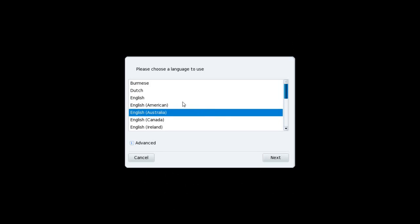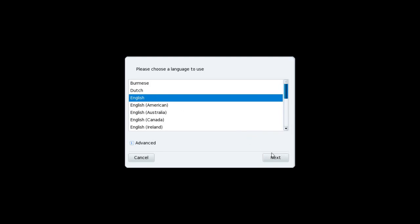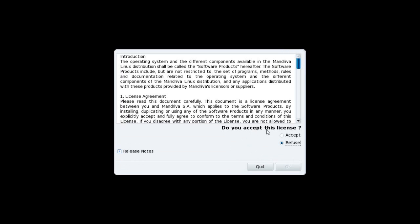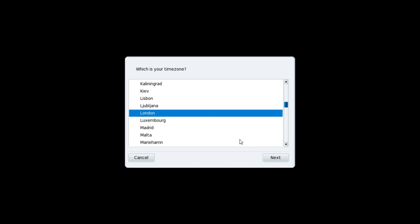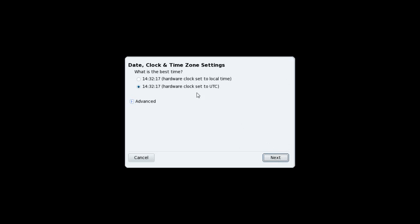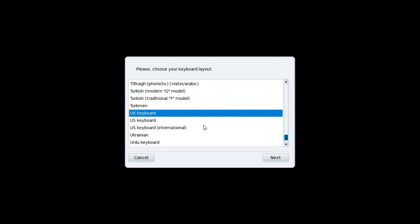When the CD first boots, it will tell you to select your language settings. You have to accept a license because there are some proprietary applications in Mandriva. Select your time zone, check that the clock is correct, then select your keyboard layout. The system will continue to boot.